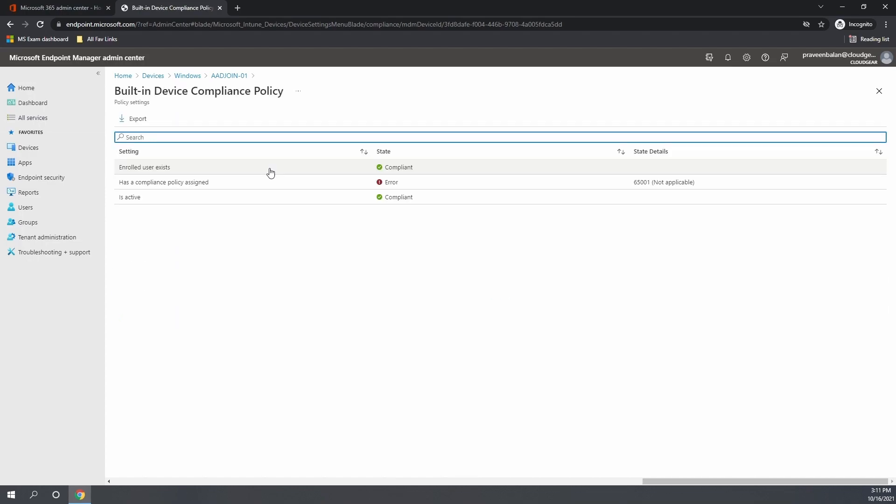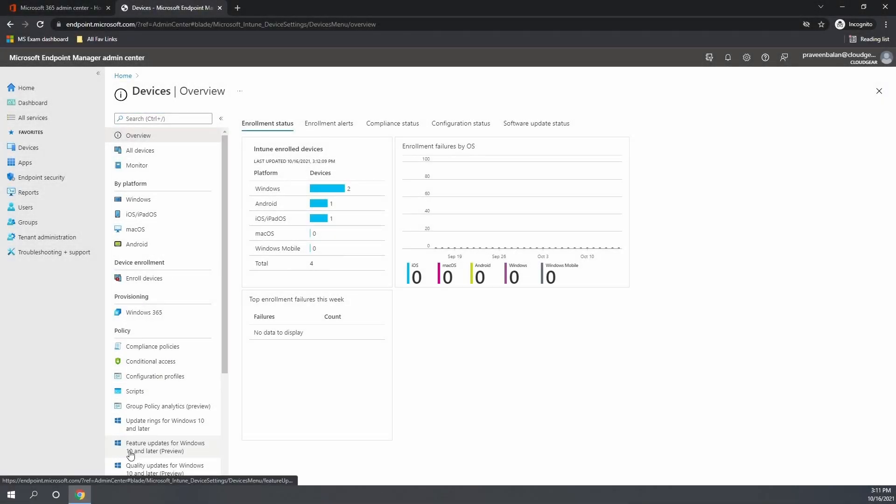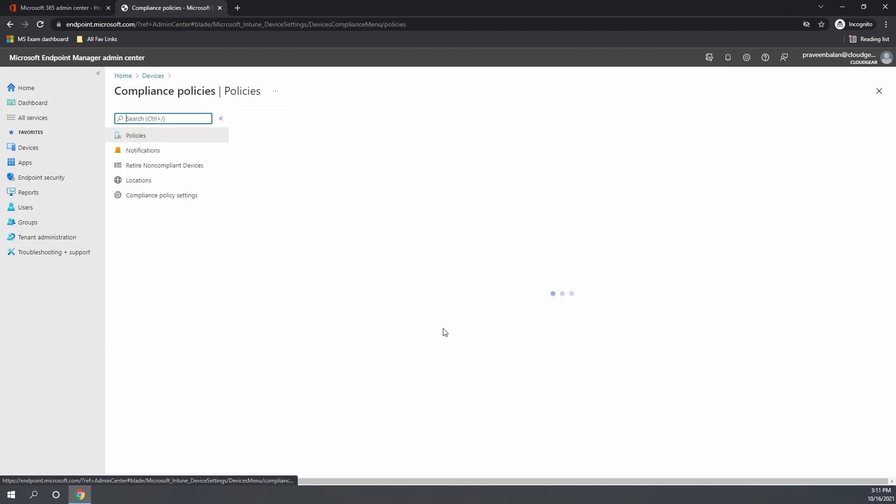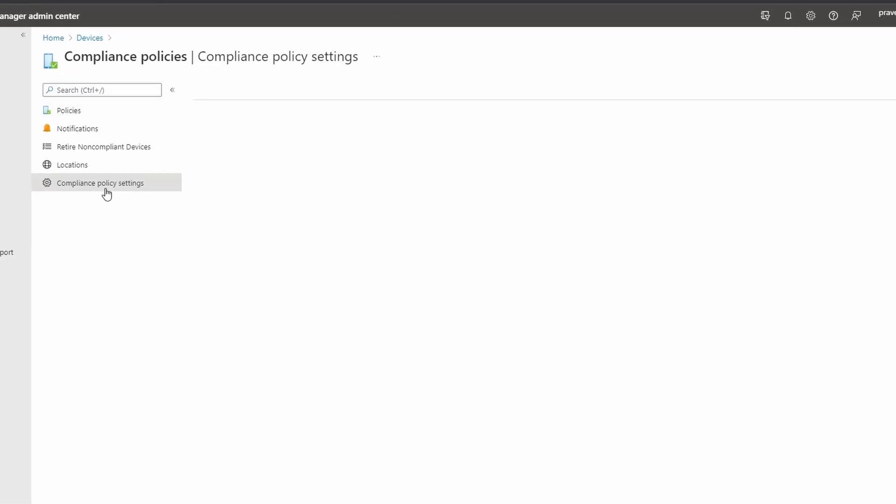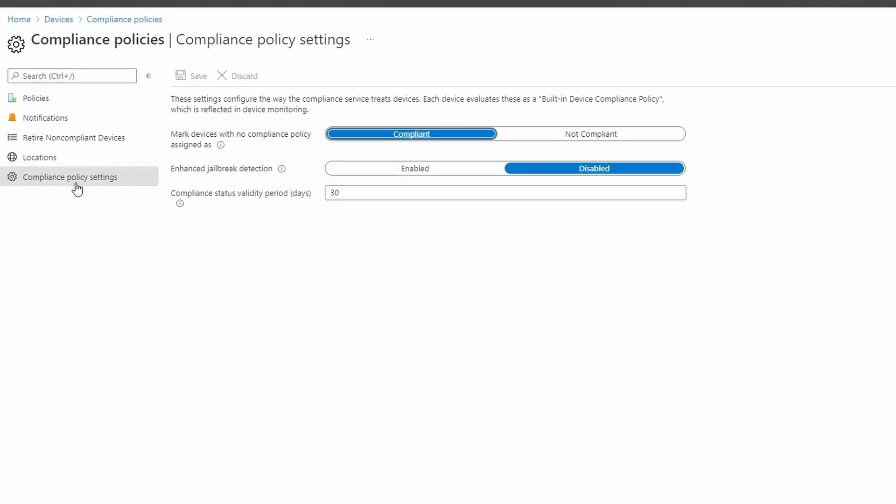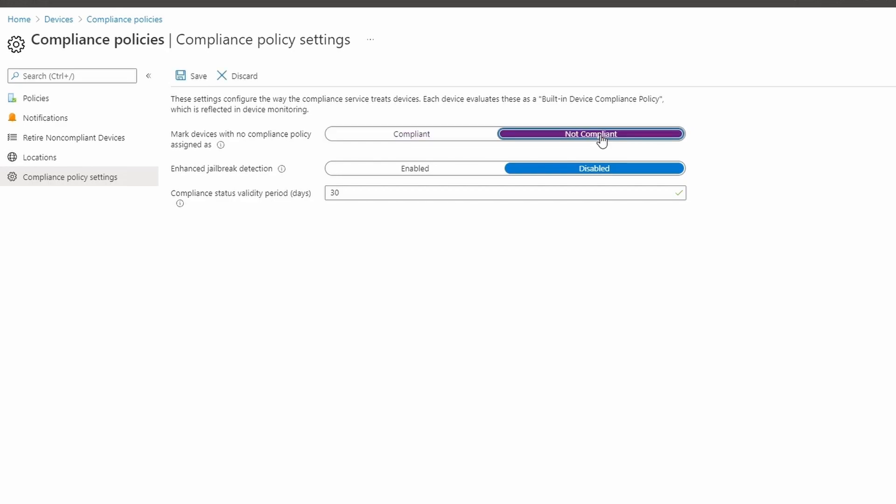Navigate to compliance policies, and under the compliance policy settings you can see what do you want to do with the device which is not assigned with any compliance policy. It is set as compliant. If that is set as compliant, then what happens if there are no compliance policies enforced to the devices? The device will show as compliant. Usually in a recommended approach, we need to ensure that this setting is set to not compliant.